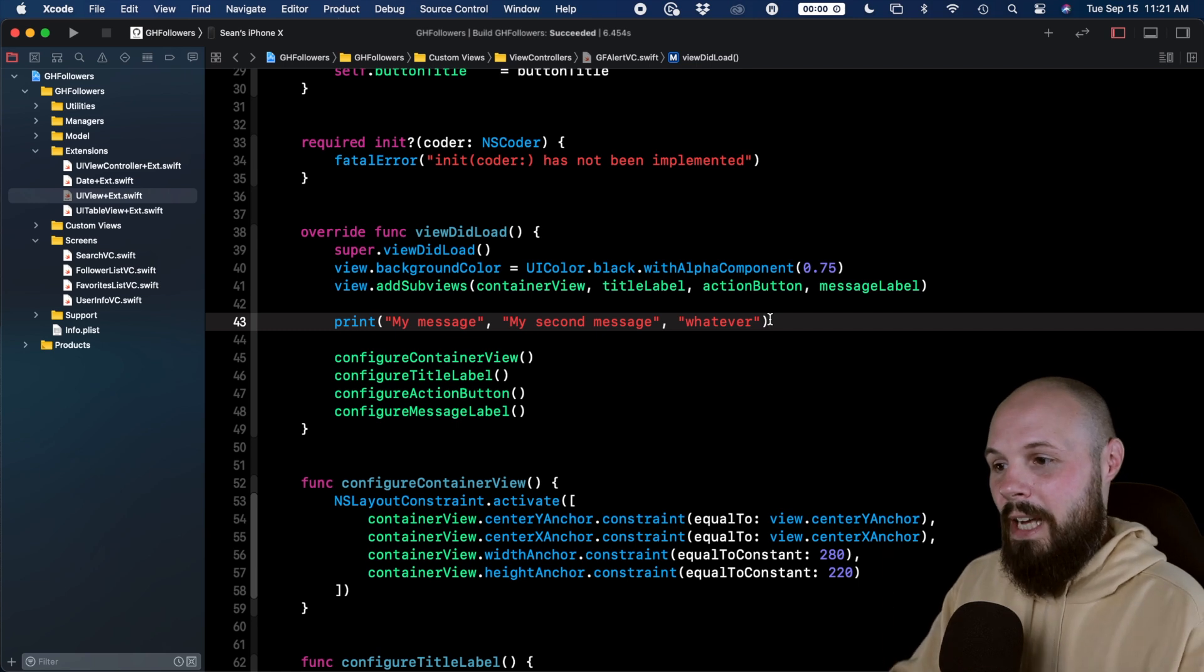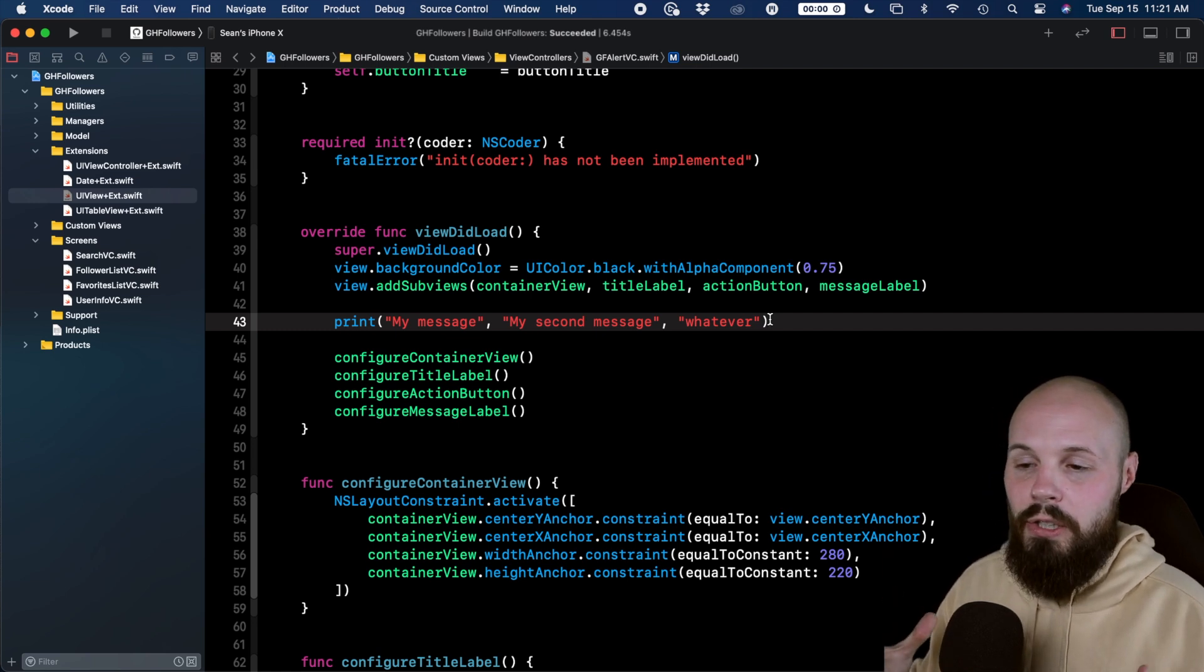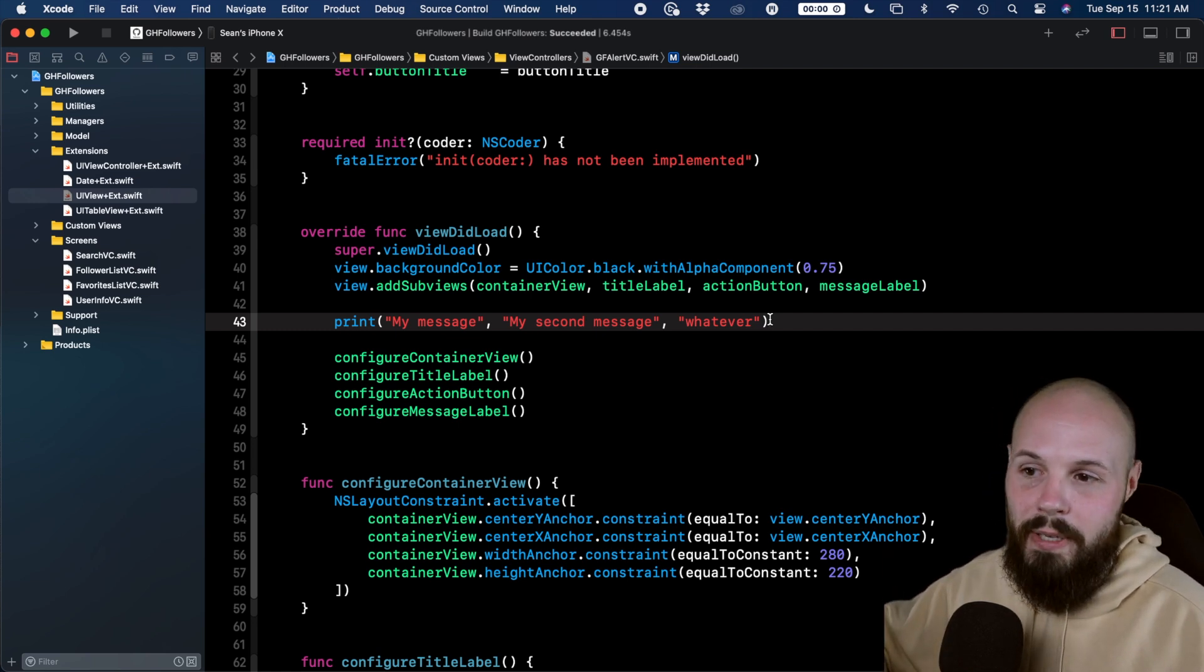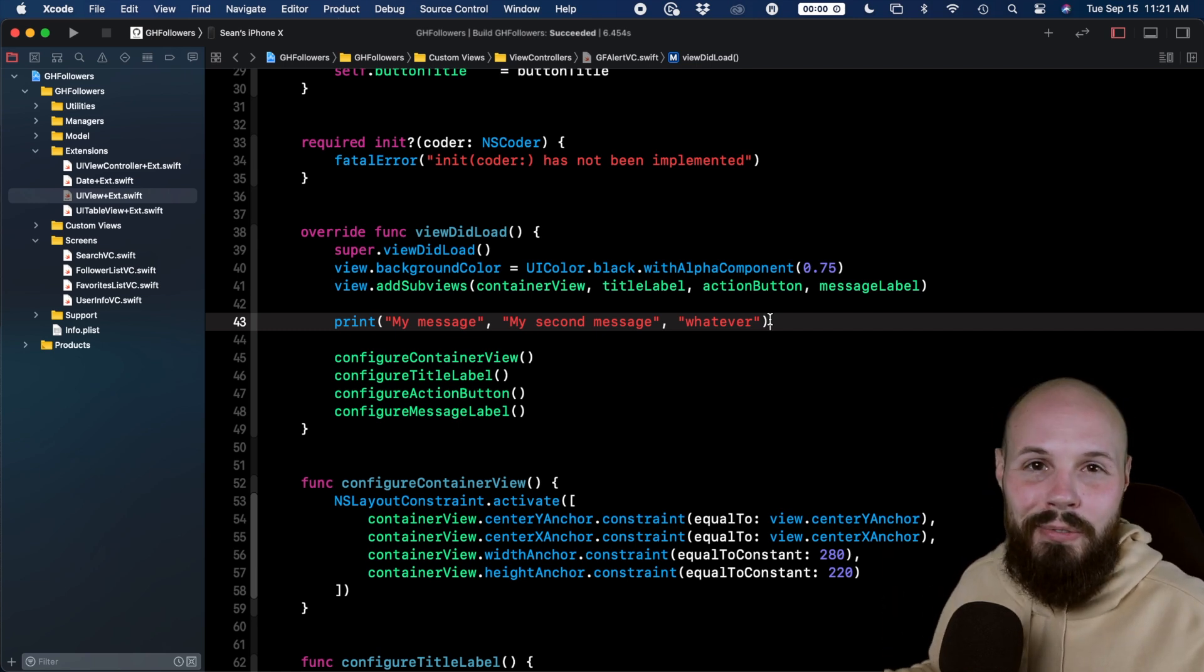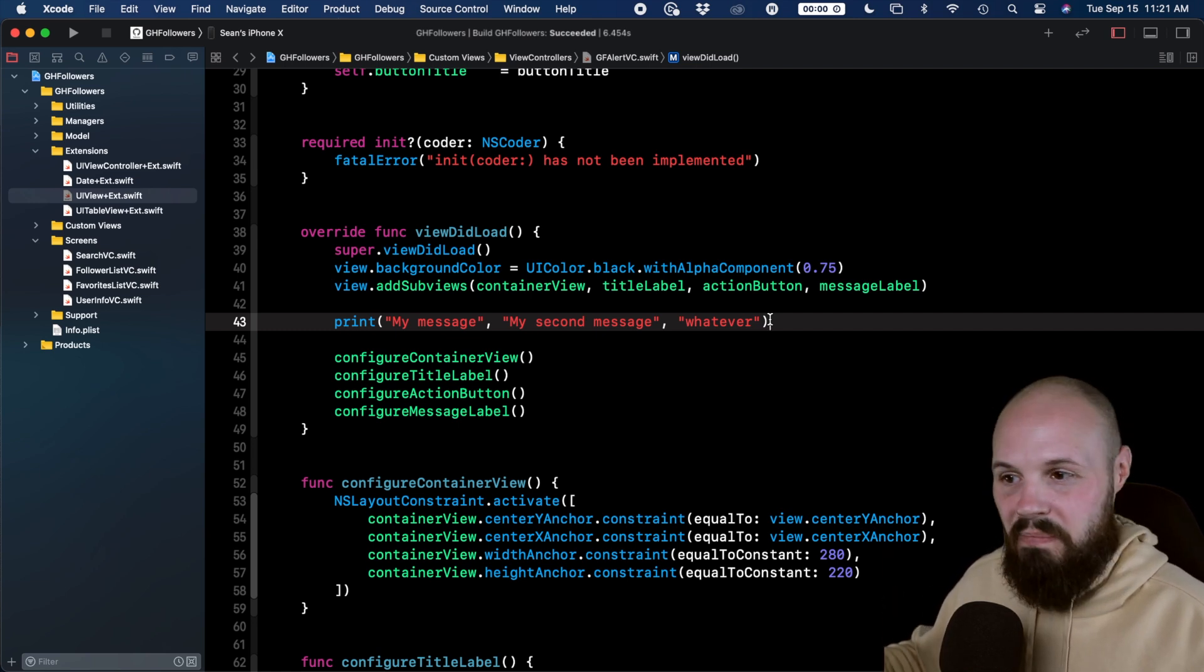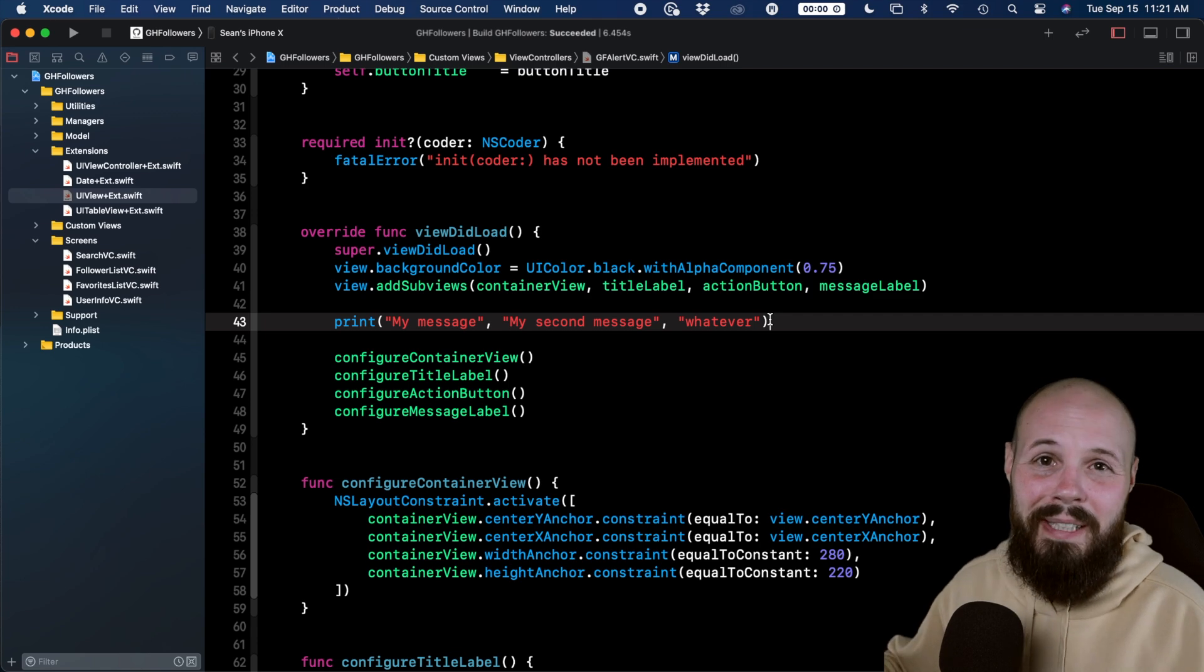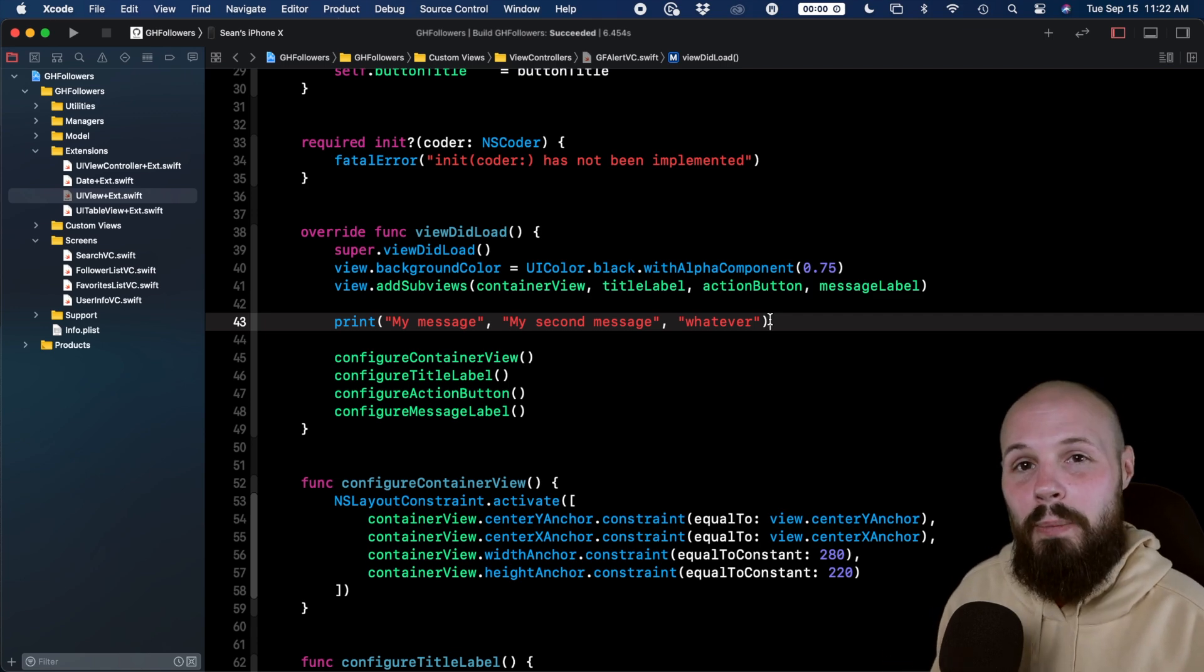So again, between the add sub views and using with a print statement, this is how you can use variadic parameters pretty regularly in your code base.